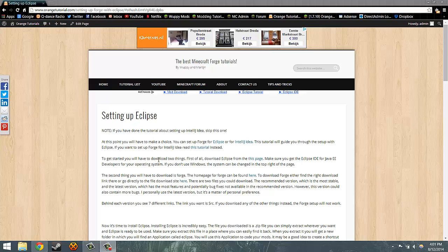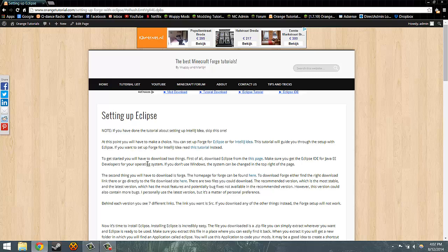So let's get started right now by setting up Forge with Eclipse. On the screen you can see the text version of this tutorial. You may want to open this, the link is in the description of the video, and you may want to read along. The text may not be exactly the same, but it will cover the same steps.